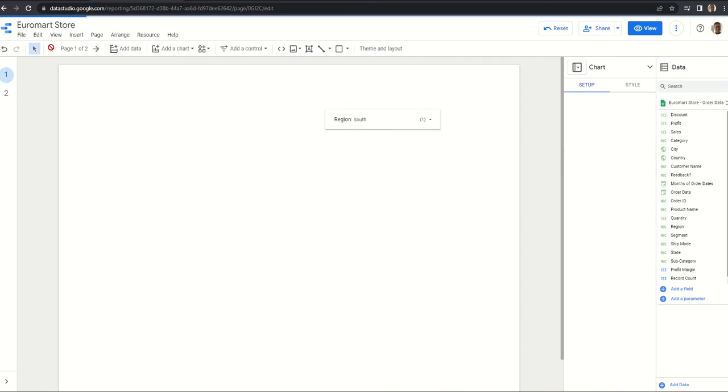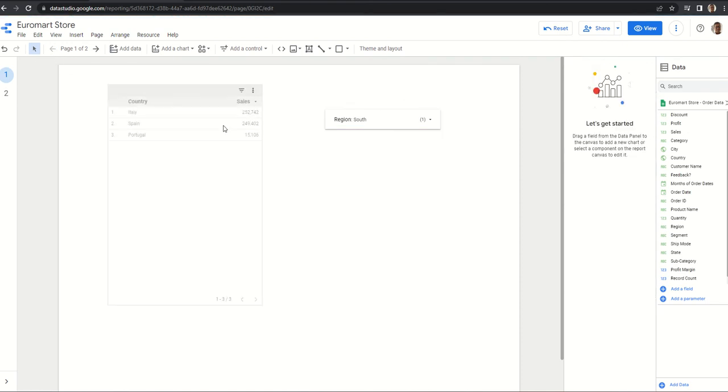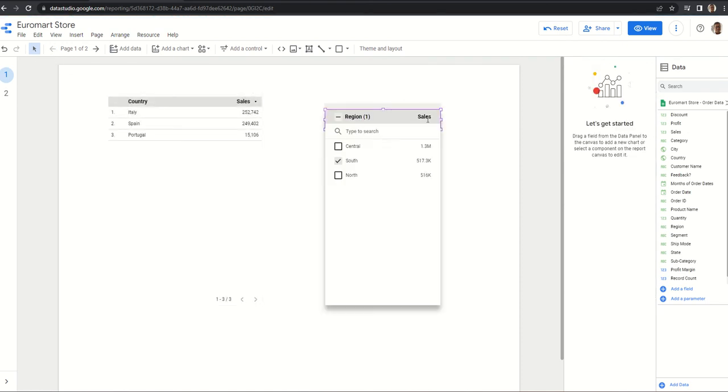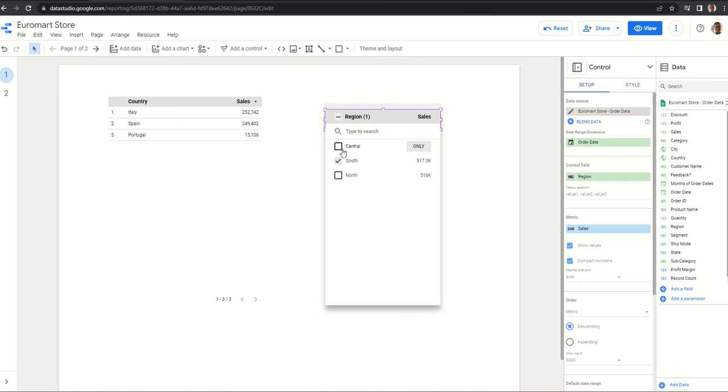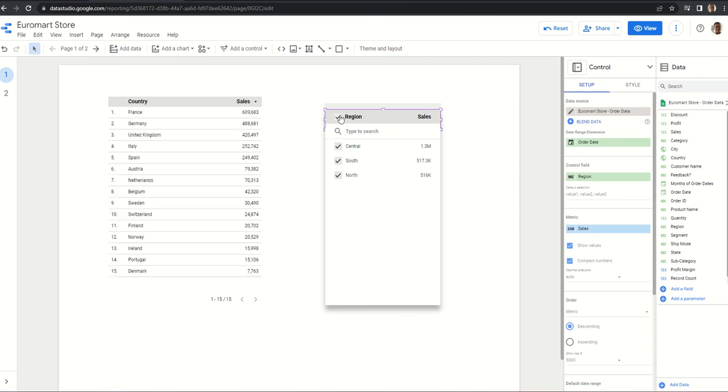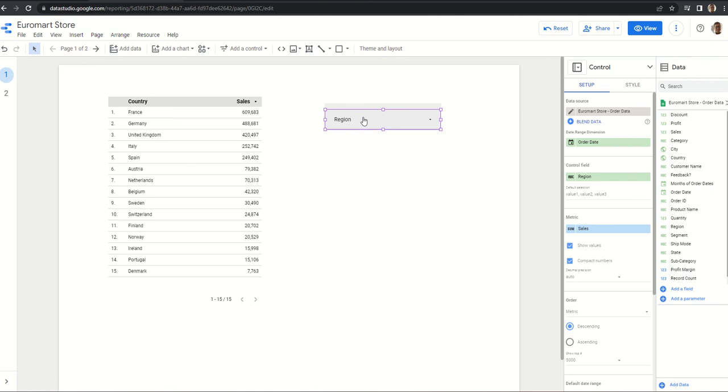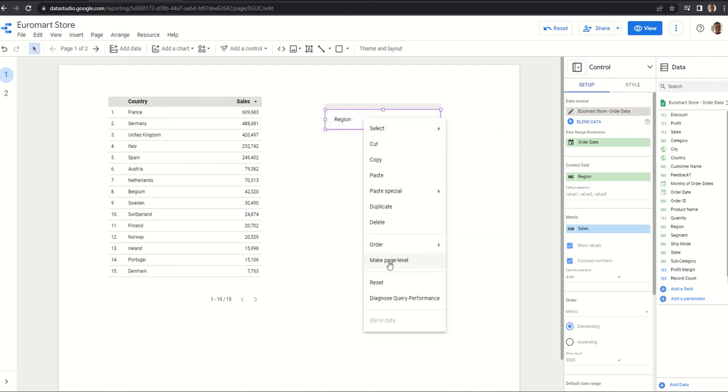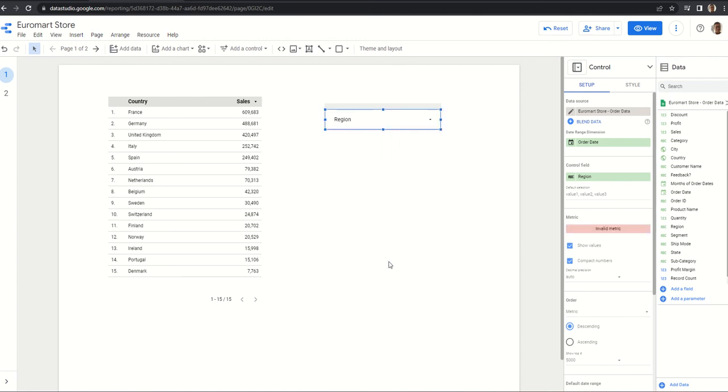Similarly, let us come back to page one. We have selected only certain - let us select all, so all our data is back. Suppose we do not want this to be applicable to rest of the pages, we can easily select 'make page level'. That means it will appear here only.